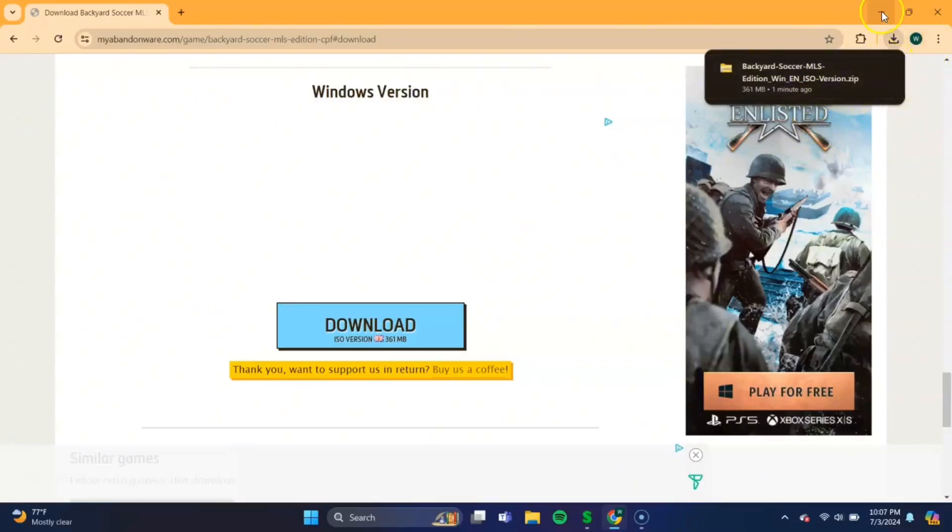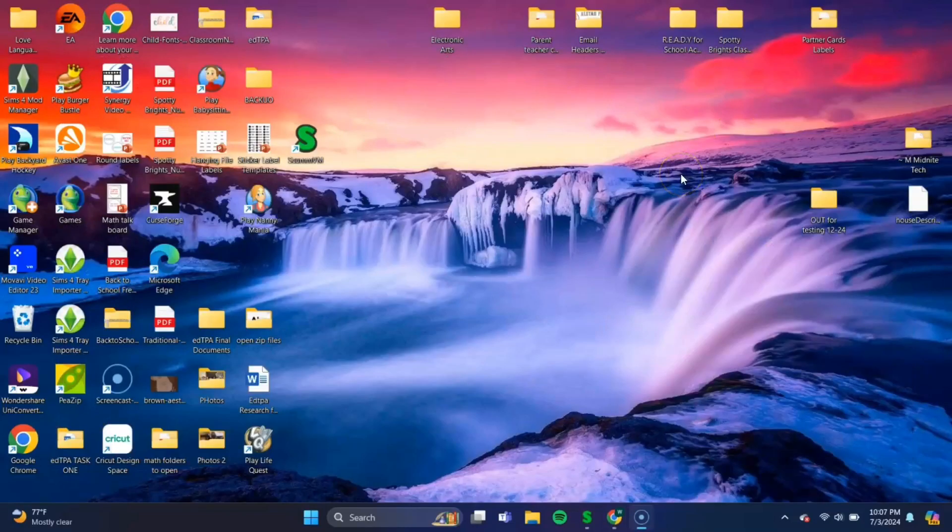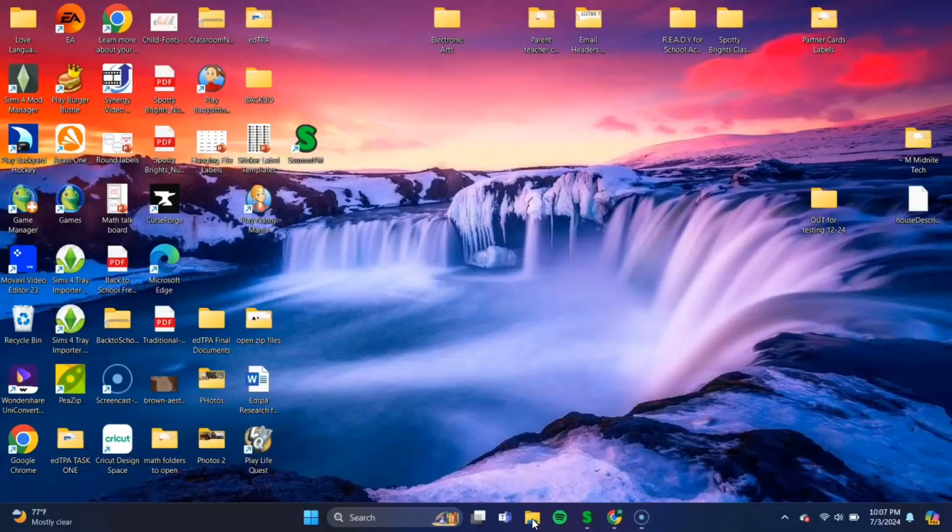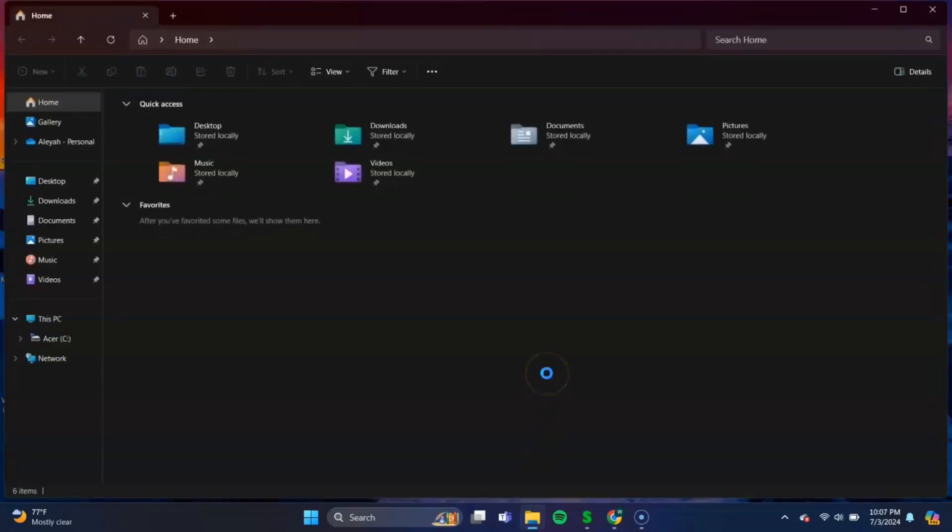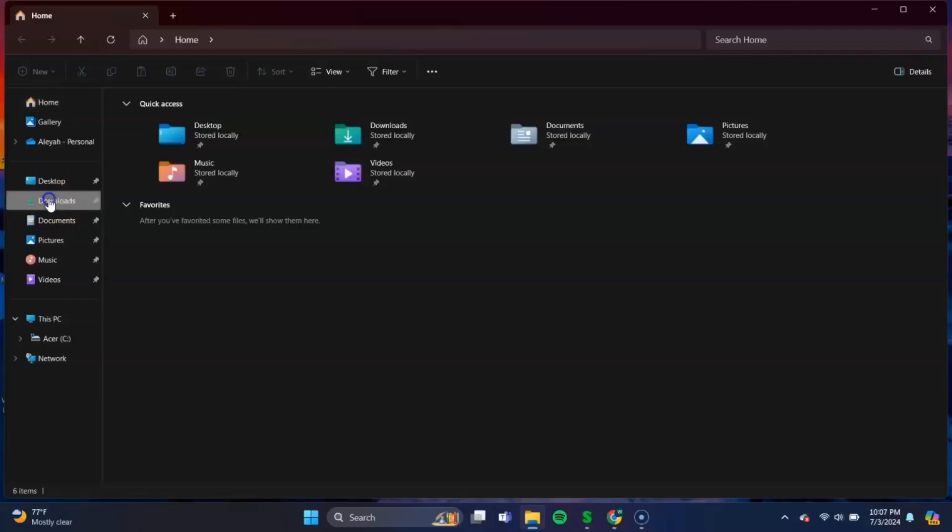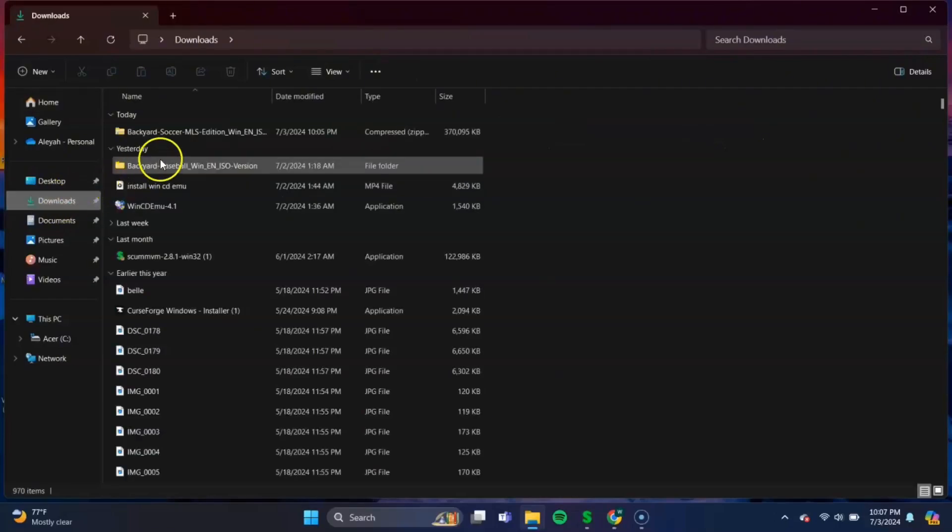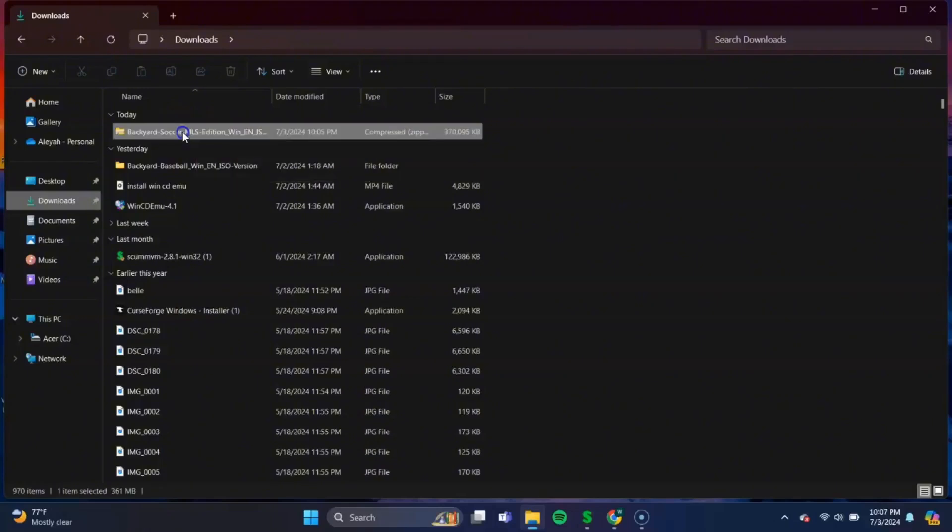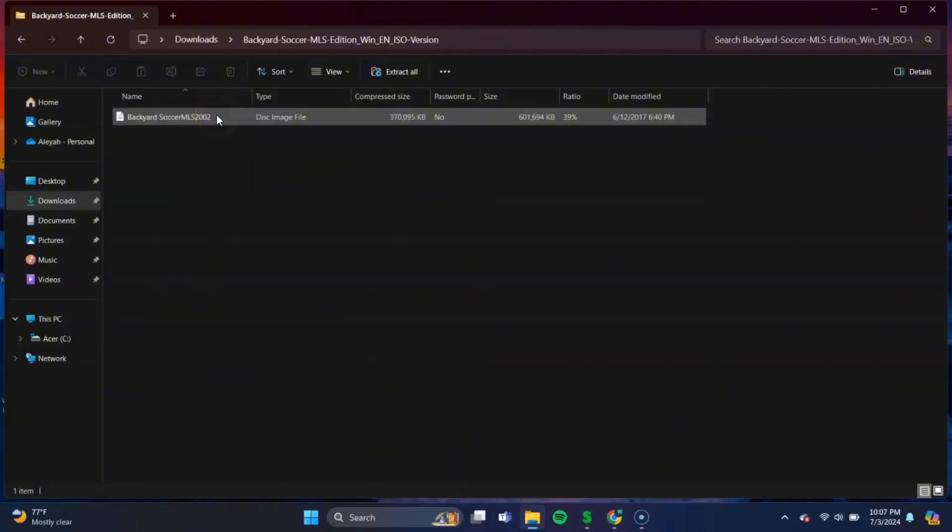But okay, once it's finished, we can close out of our web browser. And then we'll need to head over to our File Explorer. Okay, once we're in File Explorer, we'll need to navigate to our Downloads tab. And you should see your Backyard Soccer download folder here. To unzip it, just double-click it, and you'll get this disk image file. And on this file, just double-click it as well. And it should take a second to open.